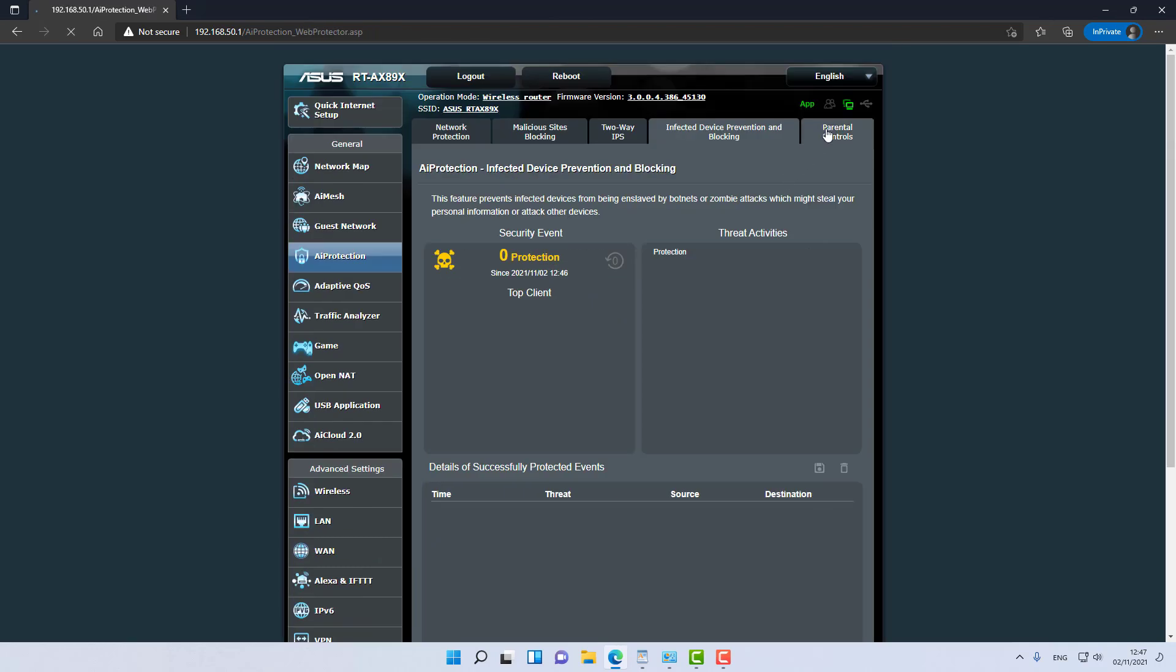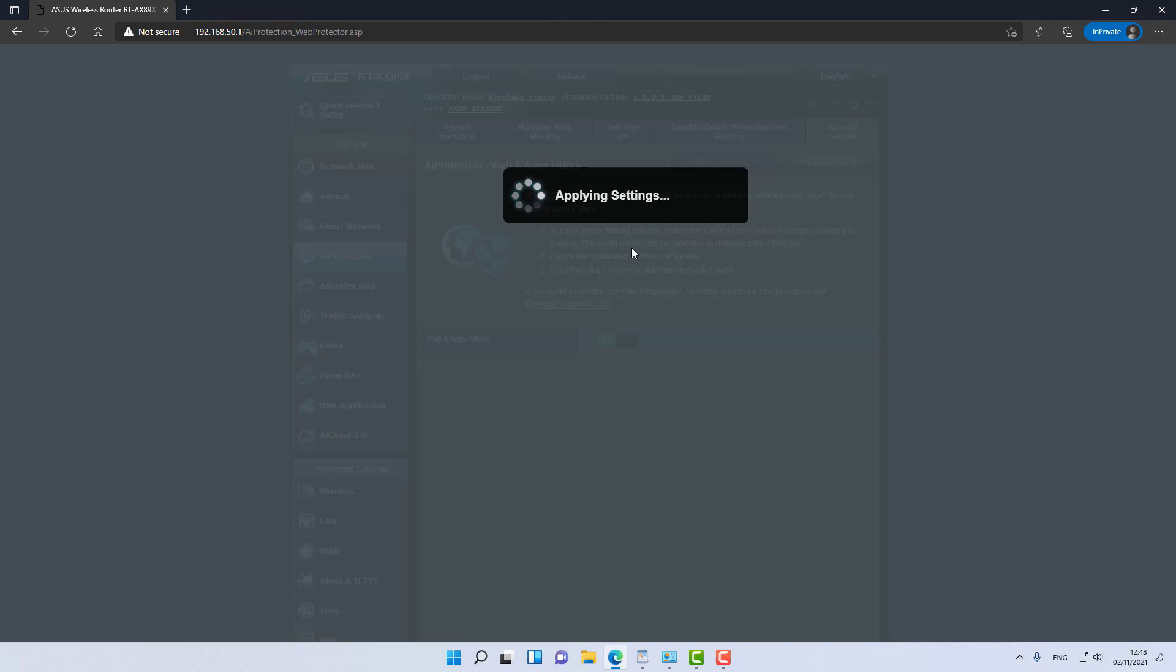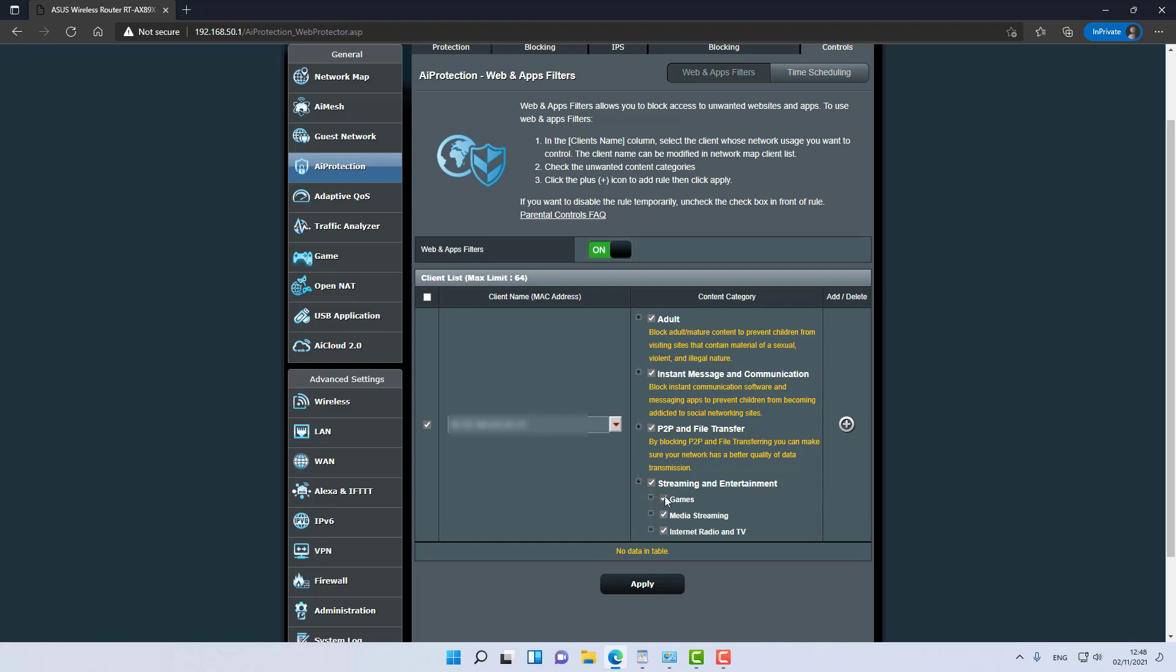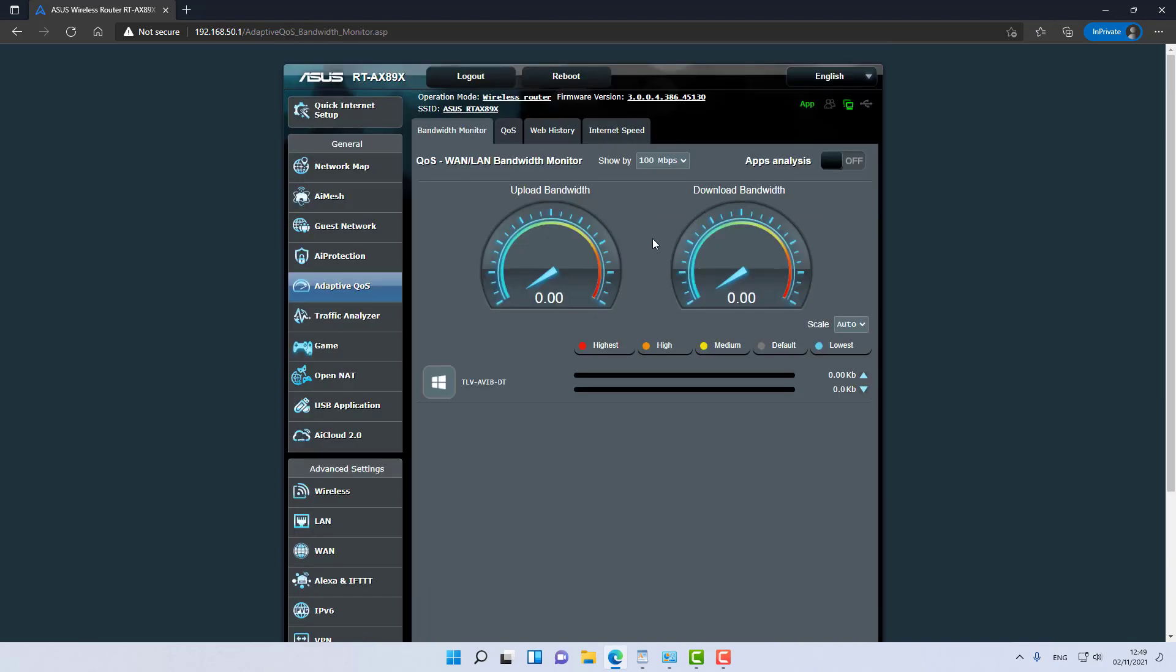And you even get parental control, something that we know from other vendors. In this case, ASUS have done it in a very polished kind of way. For example, you can select a client and select if you want to maybe filter it from adult websites, from instant messaging, which is something that is a soft spot in today's world, maybe prevent it from using peer-to-peer, streaming and entertainment. You can even deep dive into what specific services you want to maybe allow in this category. Absolutely great and well polished and mostly easy to use.